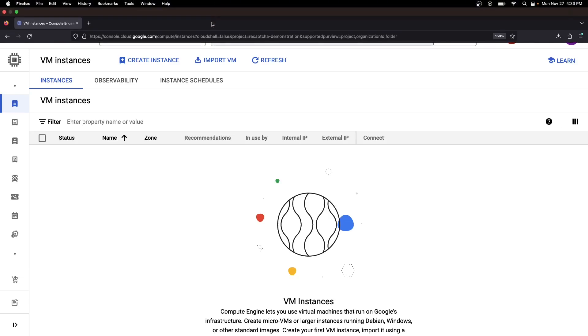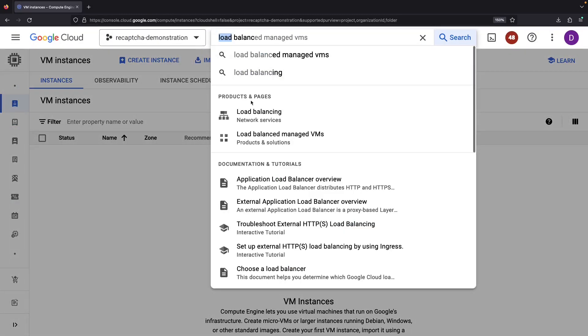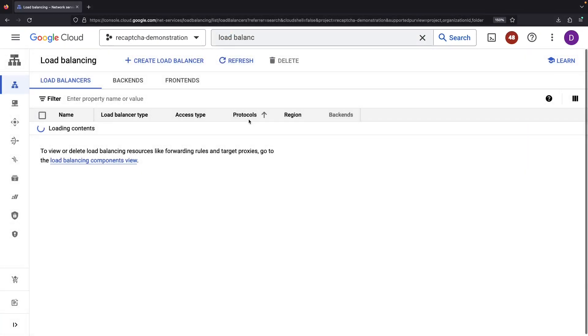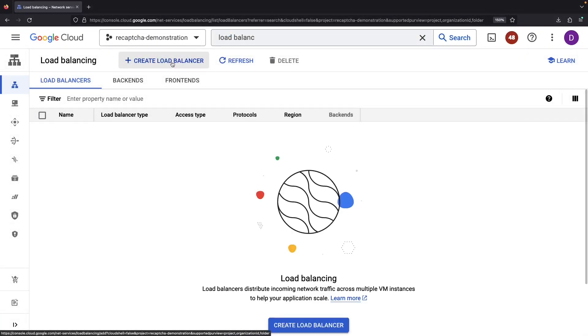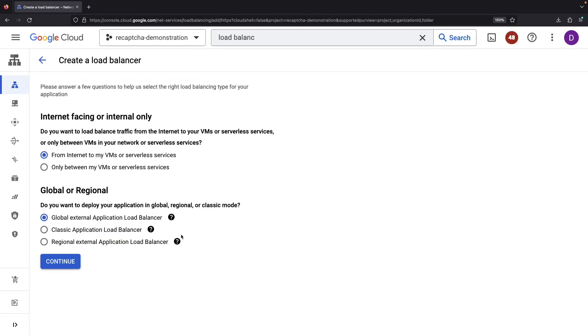With the green light on our API, it's time to create a load balancer. We'll go for an application load balancer, which operates at level 7, and use the default global external application load balancer configuration.